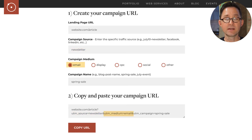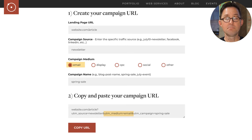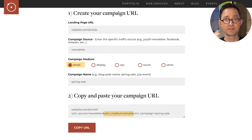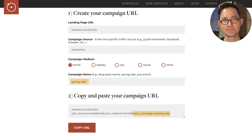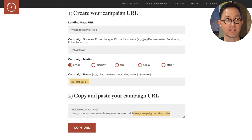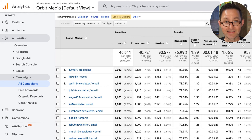A medium — which for a social post would be 'social,' but in this case it's 'email.' Medium is the broader origin of traffic; source is the specific origin of traffic. And finally, the campaign name — name it whatever you want. That's literally the words that will appear inside Google Analytics in the campaign report.